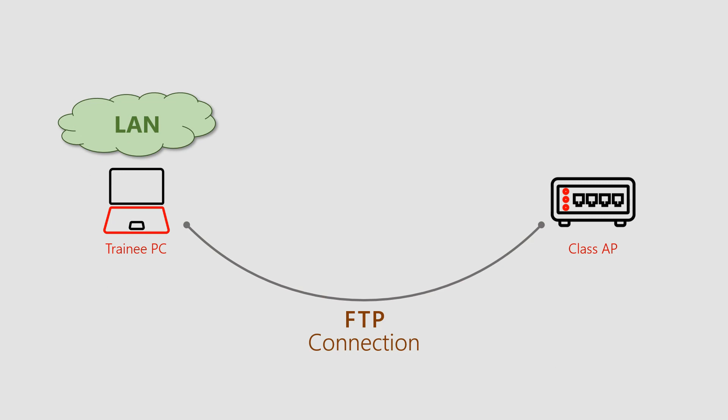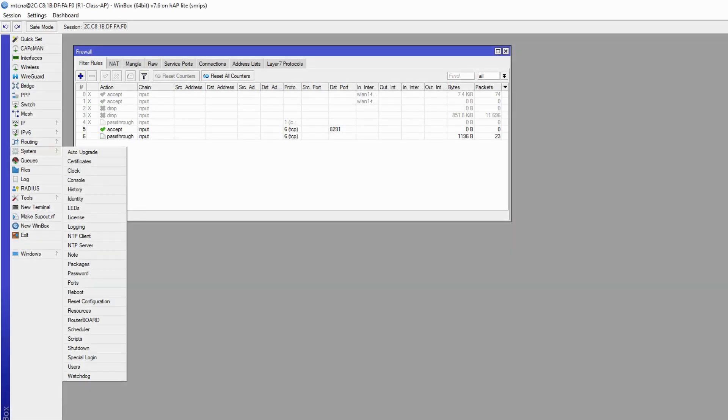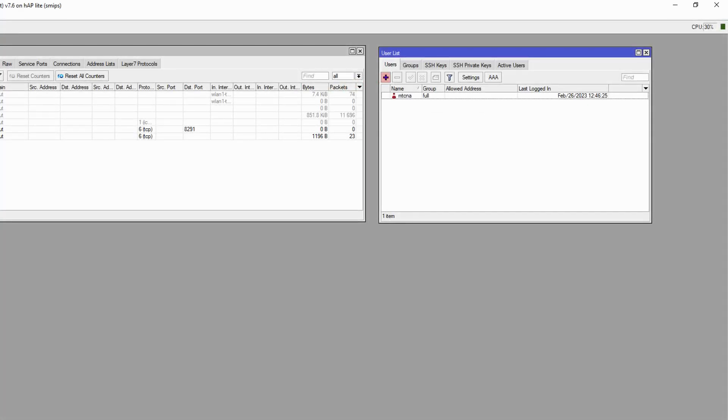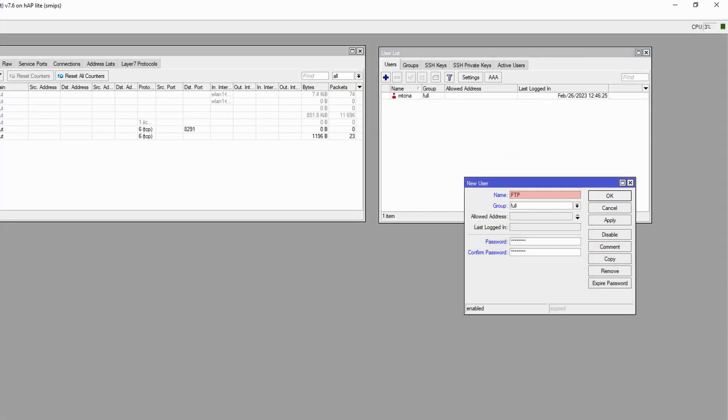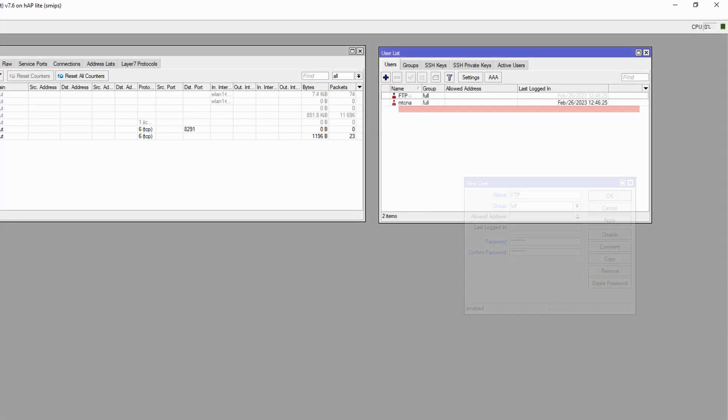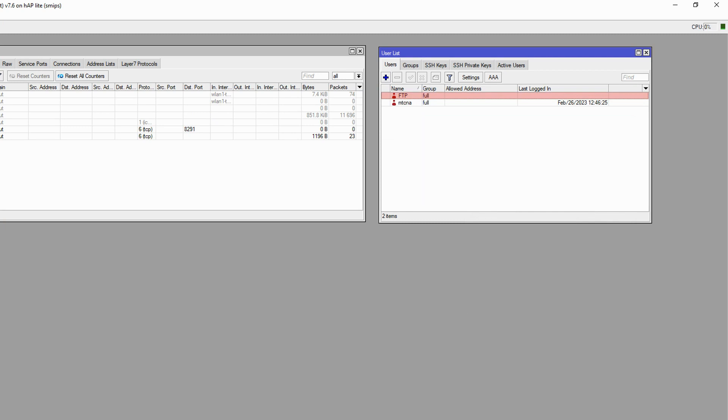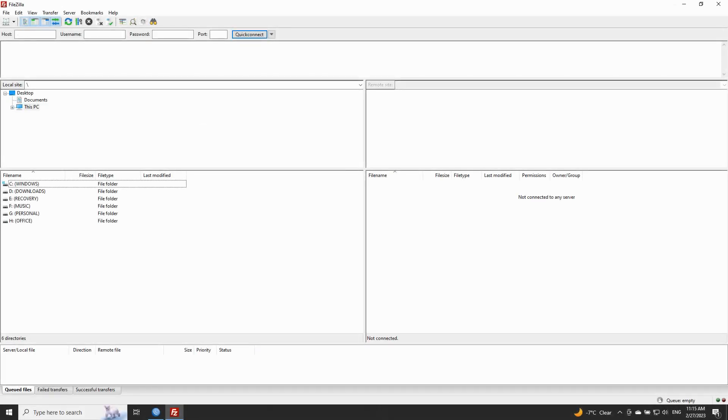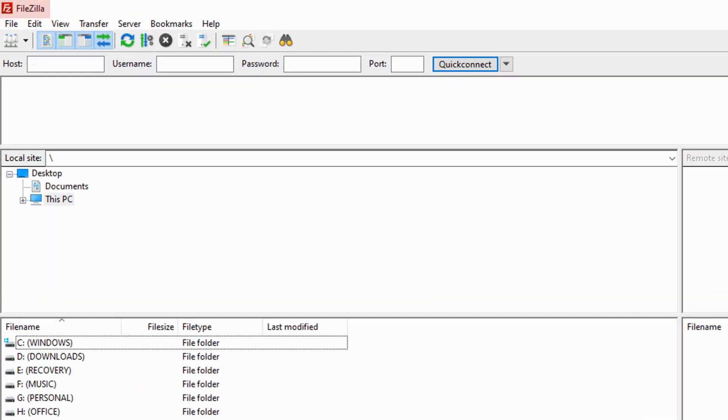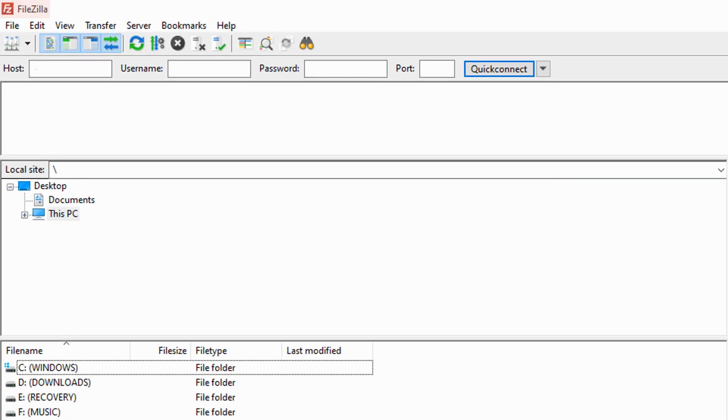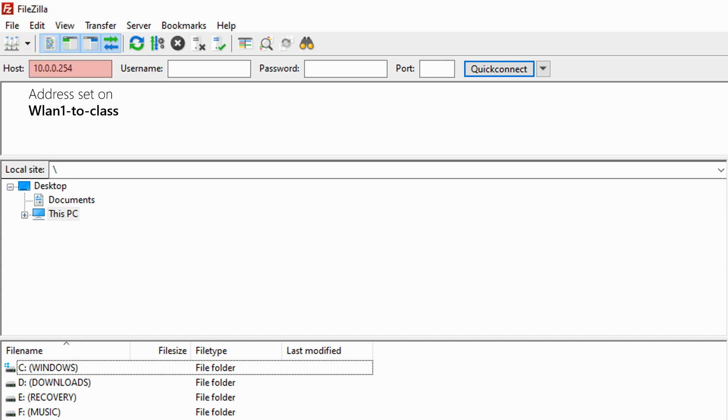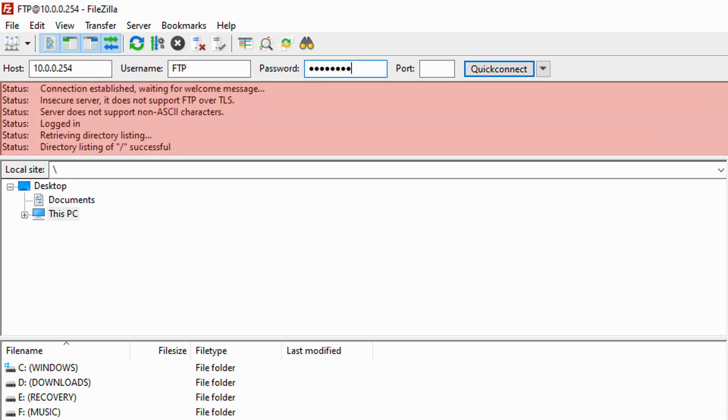For this purpose, from the system menu and the user submenu, we'll first create a separate user for this connection, which we'll name FTP. As for the FTP connection and file transfer, we are using FileZilla, one of the most well-known applications in this regard. Here, by inputting the host or destination address of 100.254 on the class AP and our credentials, we can log into the router.